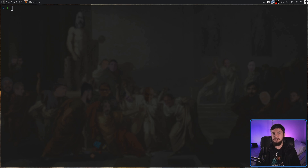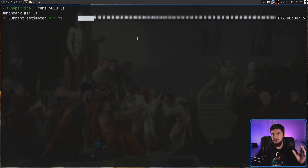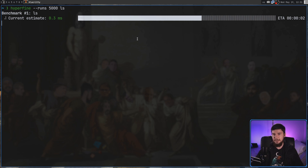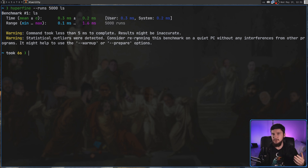The --runs option is going to set the exact number of runs it's going to do every single time. So let's say I want to go and run 5,000 times — this is more than we did on the first two runs, so this is going to take much longer to actually run, but it should give us a better average in the case of a command that takes a long time to run and has a lot of outliers.